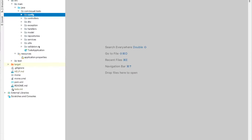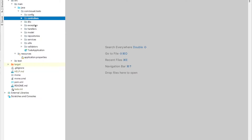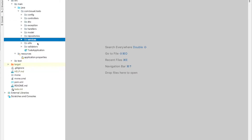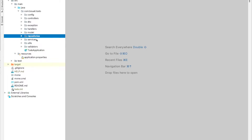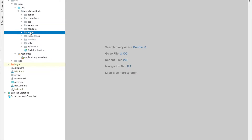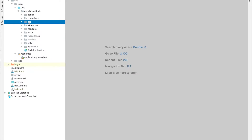If you remember from the previous lecture when I explained the application architecture, we said that we receive a request and it goes to the controller, then it goes to the service. From the service, we call the validator and then we call the database. If everything is going fine, we will map the DTO to a model or the model to the DTO — entity to DTO or DTO to entity.